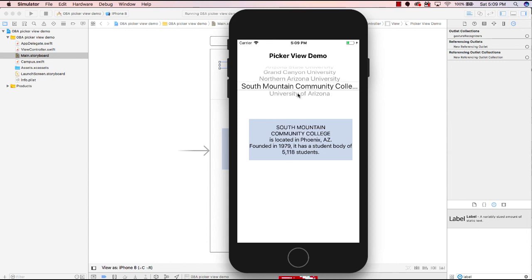After fixing the optional and adjusting the label size in the storyboard, the data now shows correctly — the number of students appears as a comma-separated non-optional value. South Mountain Community College and all the other entries work, pulling data from the array and showing the college name in uppercase, location, founding year, and number of students. Hope you enjoyed this video — look for ways you can use the PickerView in your own projects.